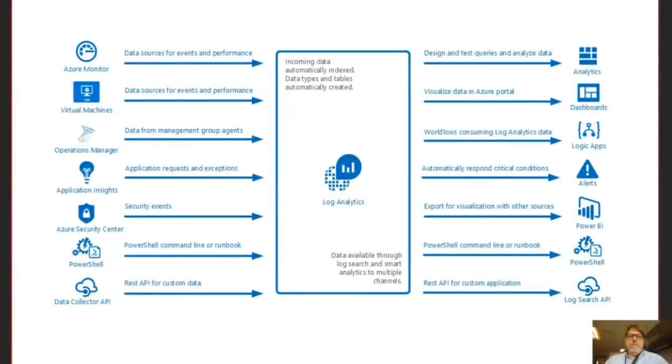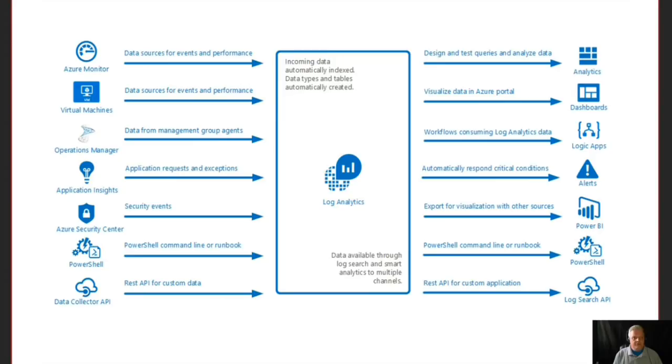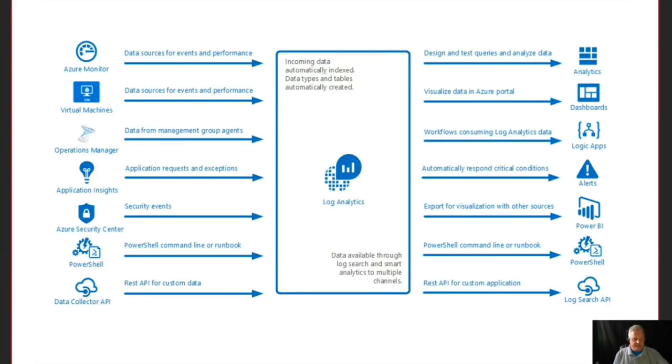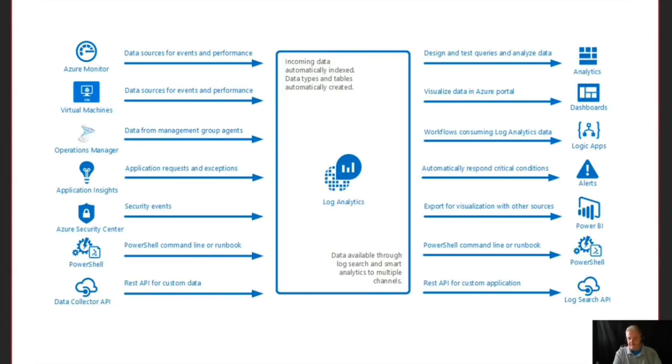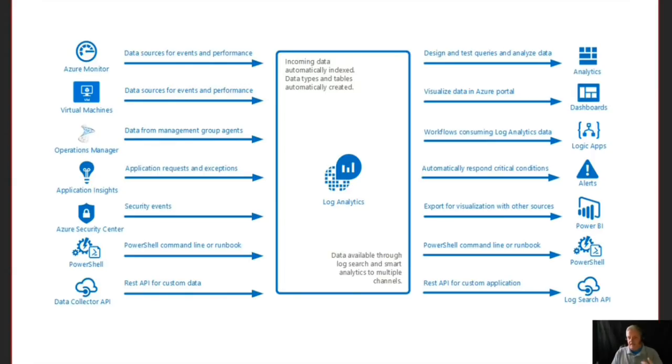This slide shows a good example of what Log Analytics is capable of doing. We can use multiple data sources, whether it comes from the Azure Monitor feature, various virtual machines you have set up, or operations manager. All these other components feed into Log Analytics. Then Log Analytics itself can feed back out to export data into Power BI, logical applications, kick off PowerShell scripts or runbooks, and even customize your log search APIs for custom applications to extend that functionality.